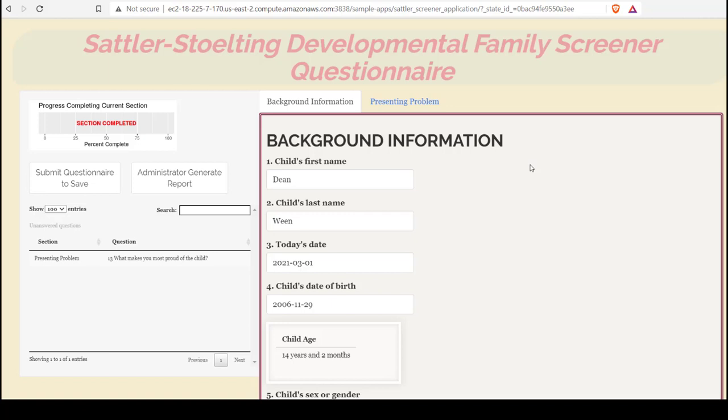One of the goals of using the Sattler-Stolking application is to be able to produce a report with meaningful and relevant clinical information highlighted. After the client or parent has completed the application, they will have submitted the application, and it will be stored in the clinician's client records.